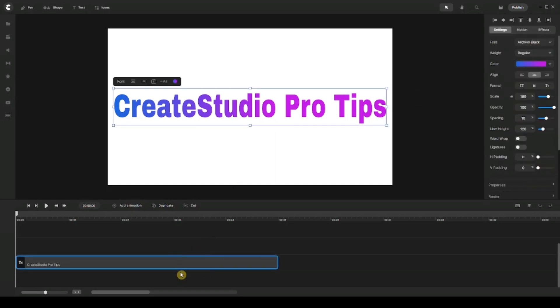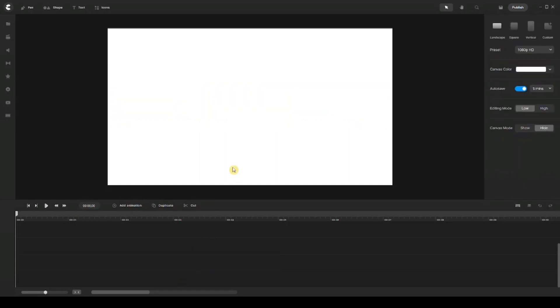Now the first thing I want to talk to you about is working with your canvas. Sometimes you have some elements that you want to animate from outside the frame of your canvas, but you really can't see how they look like because usually what's outside the canvas frame is blurred out.